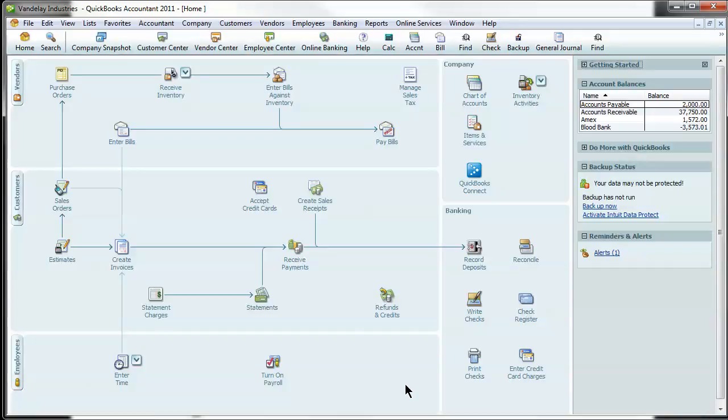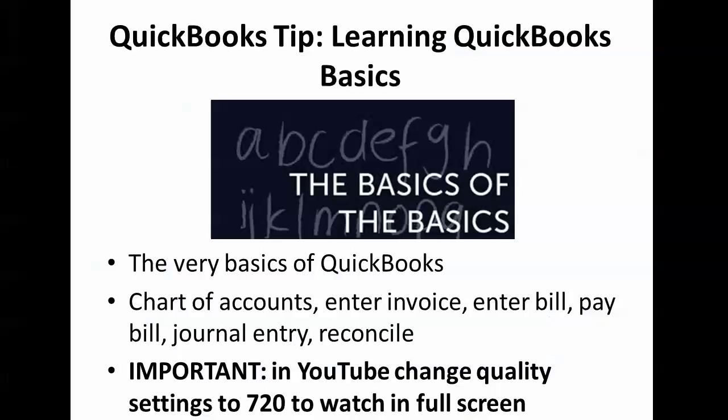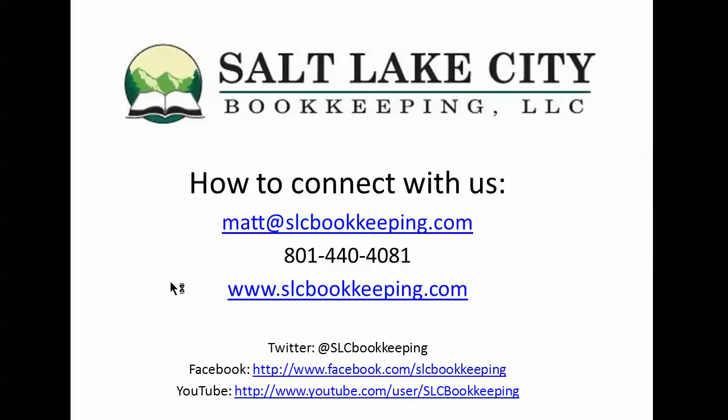So, again, that's just a real quick QuickBooks tutorial on just the basics. I just wanted to go over the very minimal things here. If you have any questions on this, QuickBooks in general, or bookkeeping, please feel free to reach out to us. And you guys have a great day. Thanks.